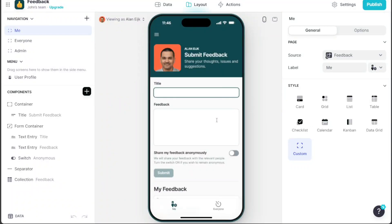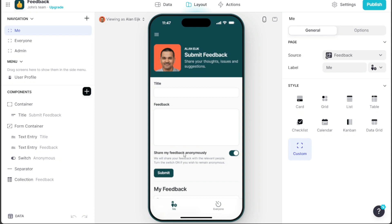Hi guys, this is Speak About Digital, and in this video, I'll show you a simple way on how to build a feedback app.